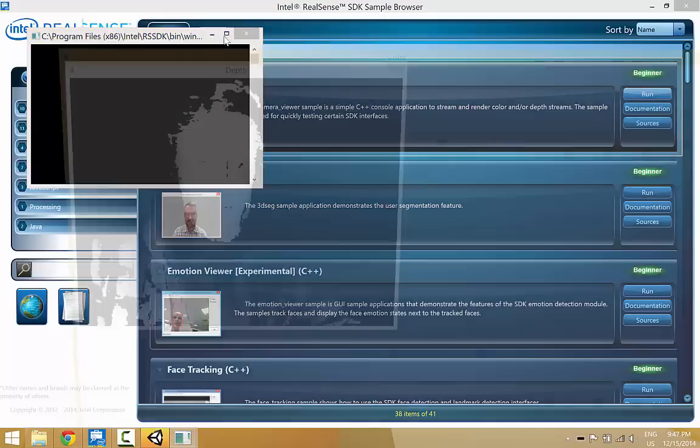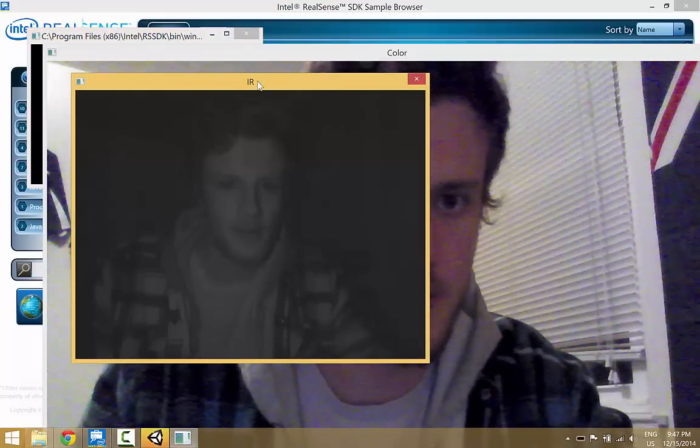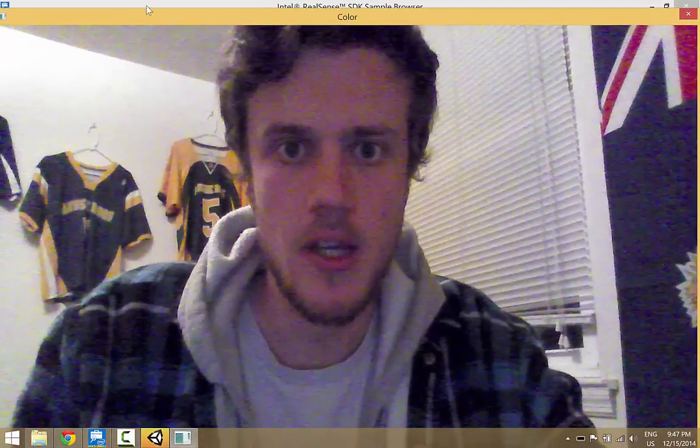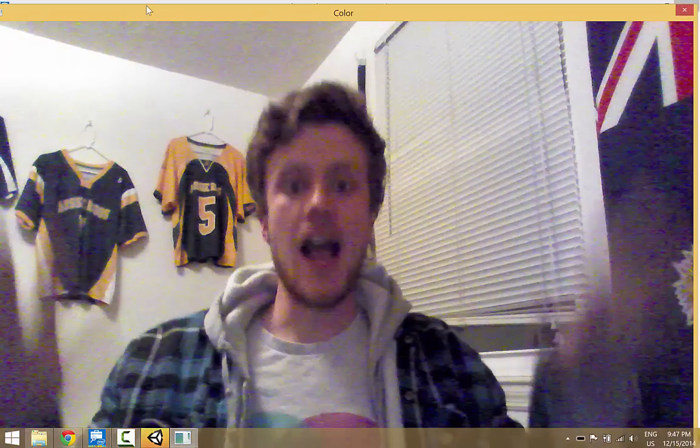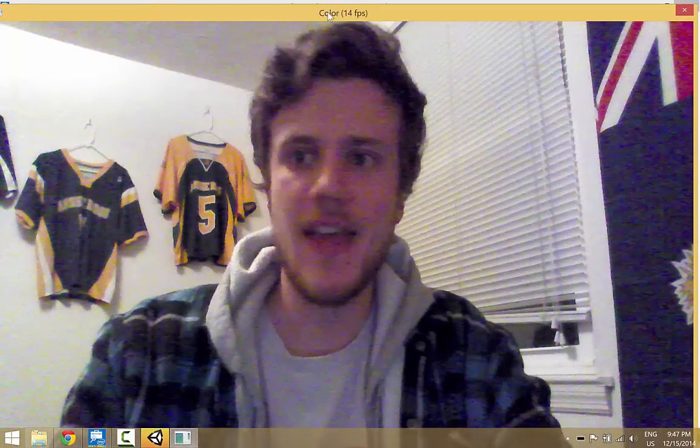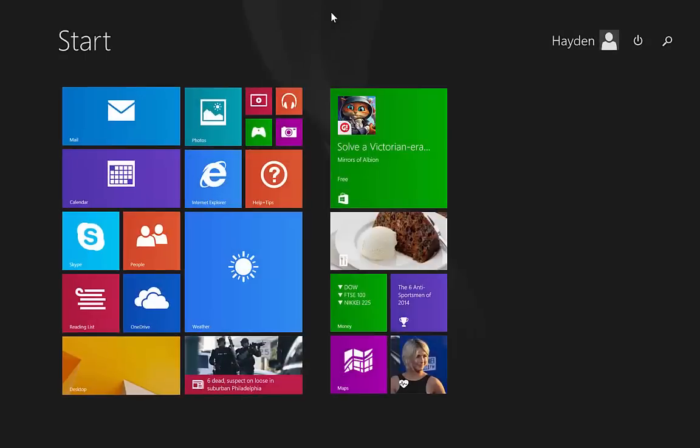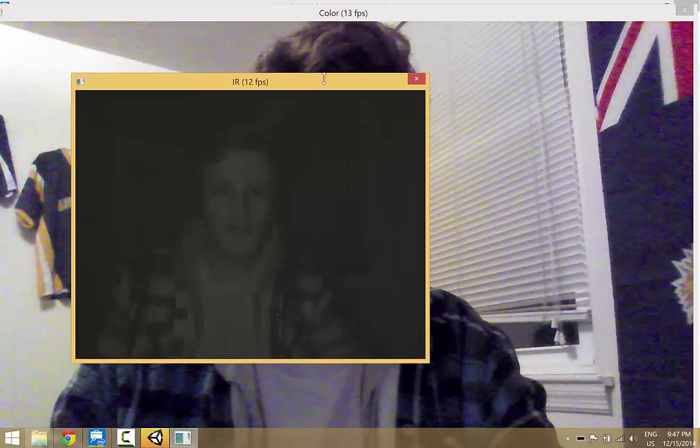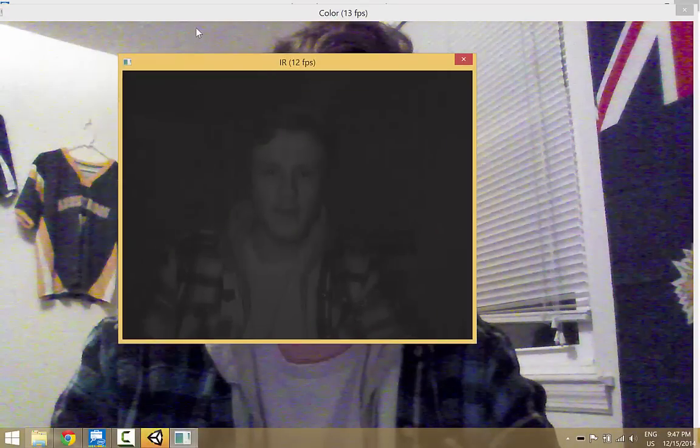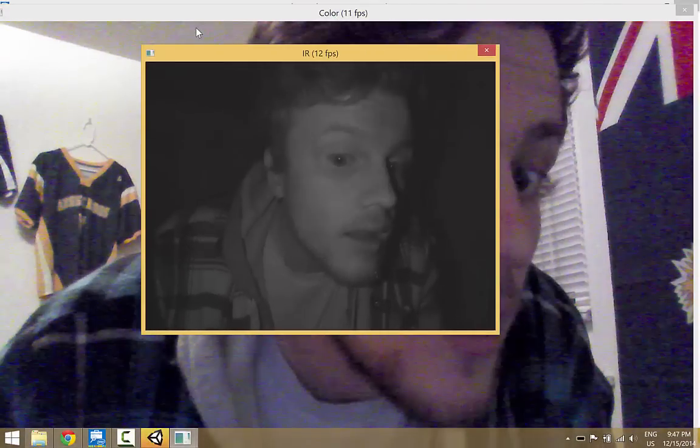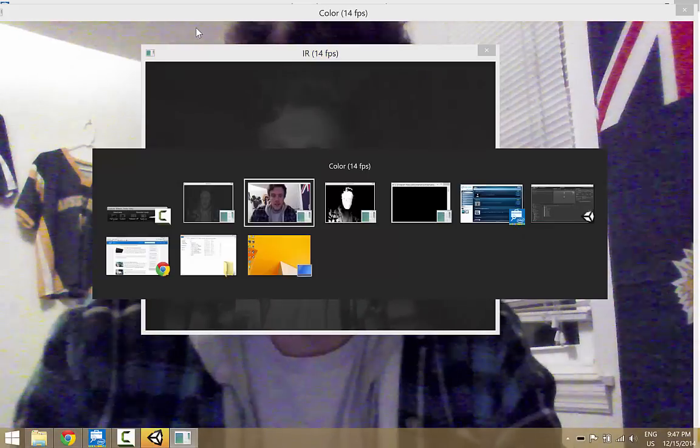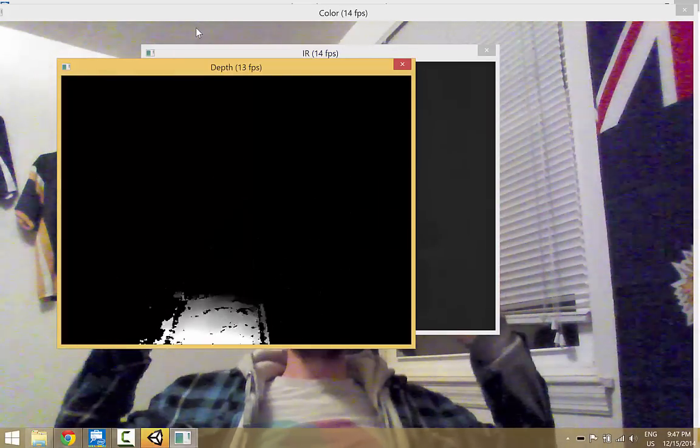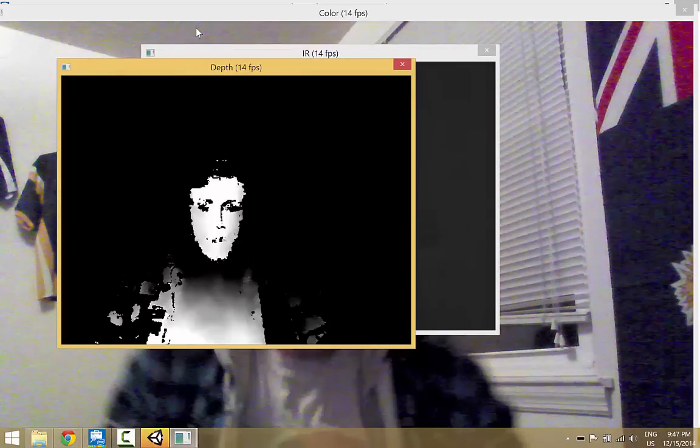And I guess I can just show you the streams to finish up. So raising the color. And oops, this is the infrared that it's seeing, and the depth. These are the three streams it gives developers.